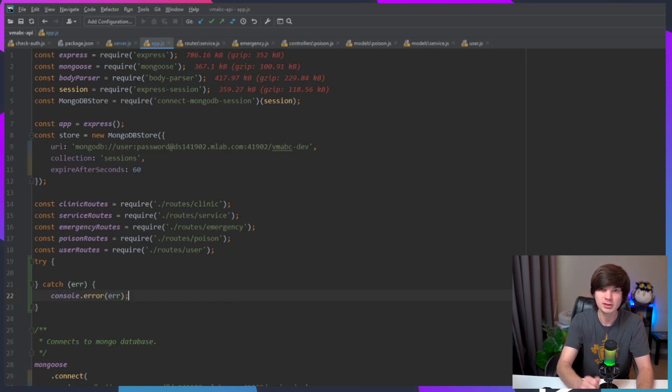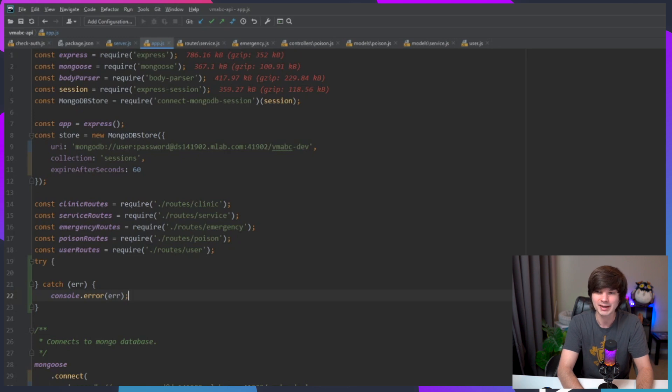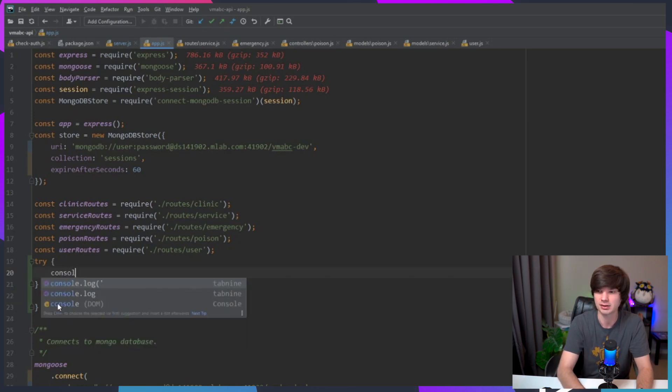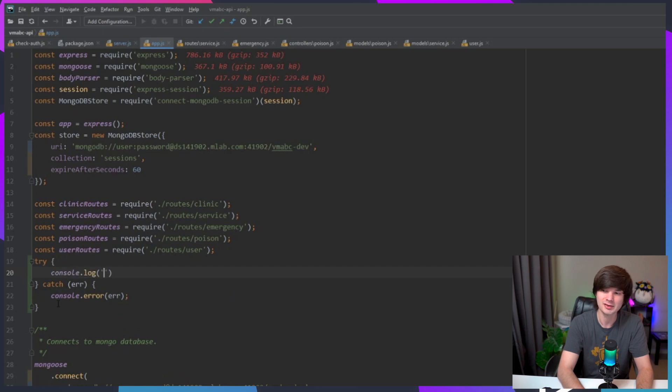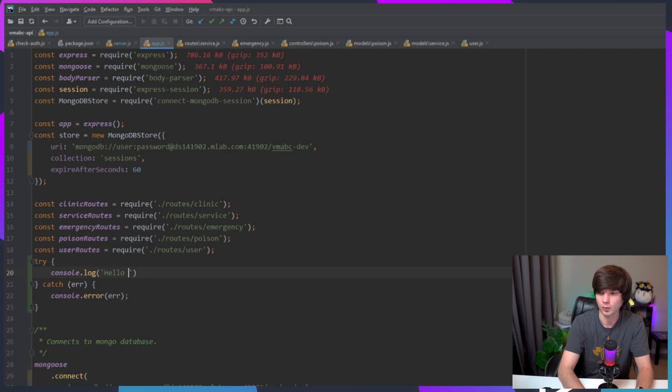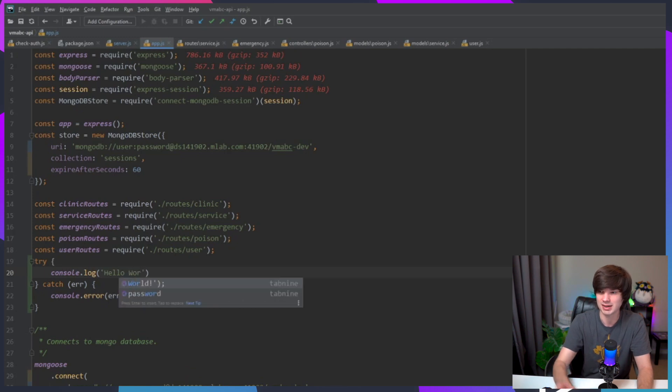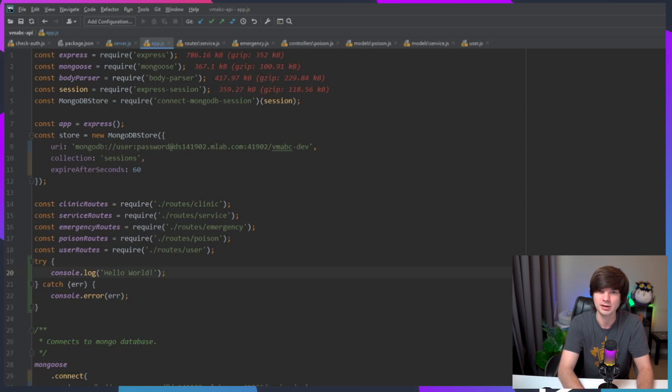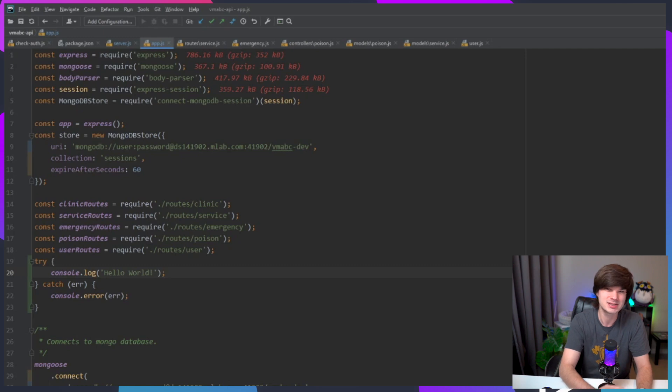If I start doing console.log or just console, it automatically starts suggesting things to me. And because we're in an error state here in this catch, it suggests to use console.error. So I can do this - it knows that the parameter that I passed in was err and it suggests that for me. I can also do like console.log, gives me that suggestion.